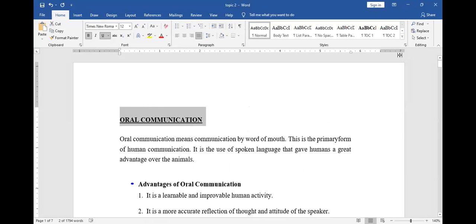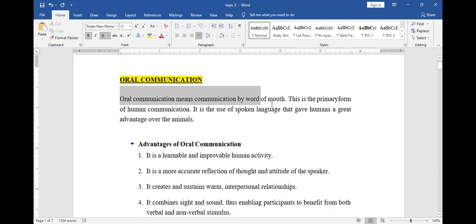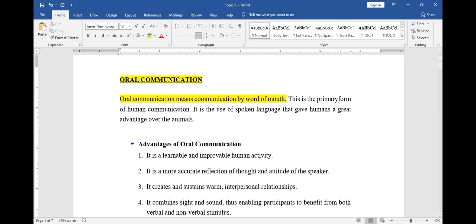So that is our topic. This is topic two, and it is known as oral communication. Oral communication is simply communication through the word of mouth. It is also referred to as verbal communication.